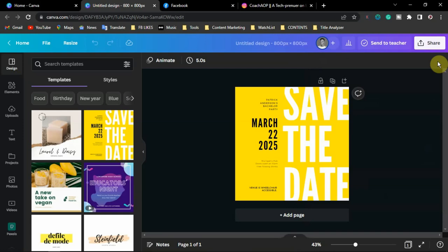With a free account you can post directly but you will not be able to schedule your posts. That's all about how to connect your Canva account to your Instagram or Facebook page and how to post directly from your design. Thank you for watching and I'll see you in the next video.